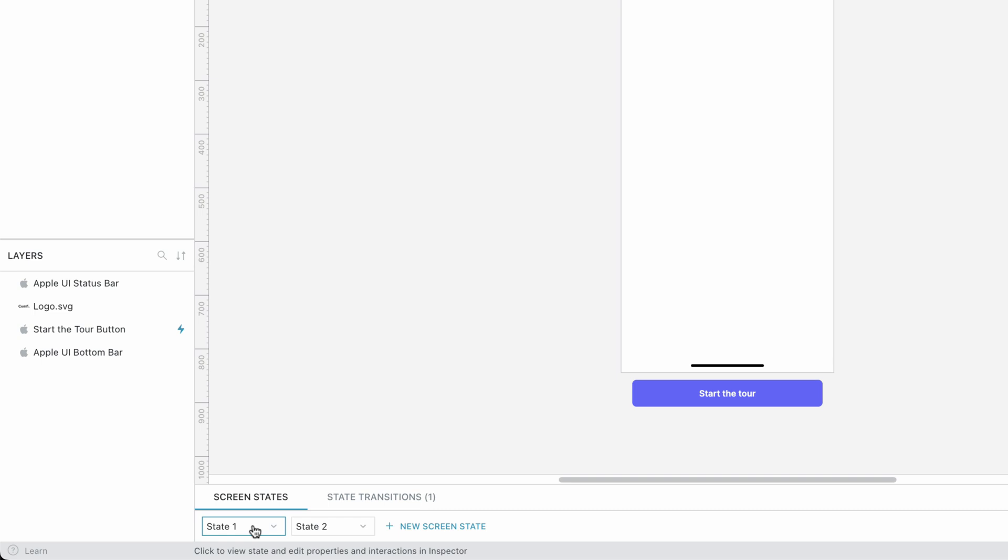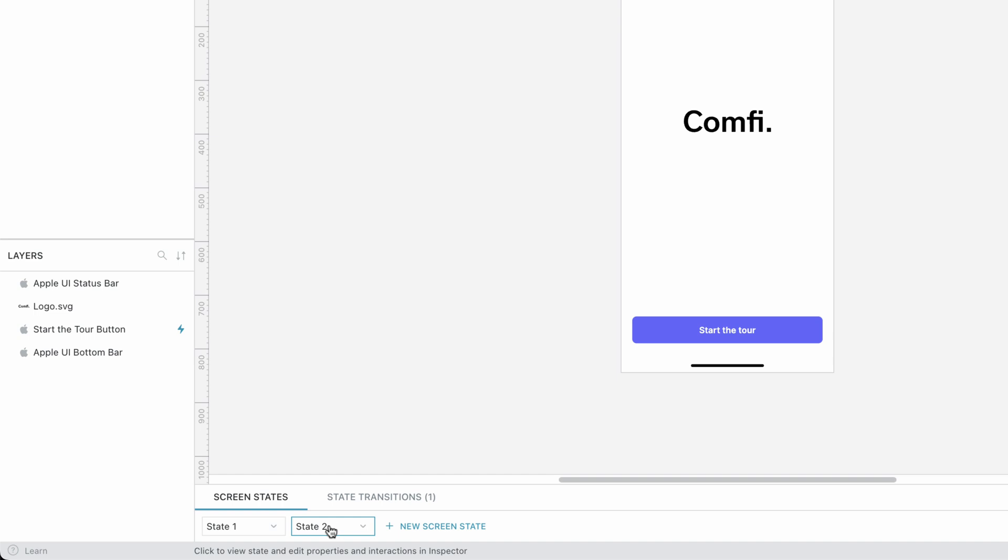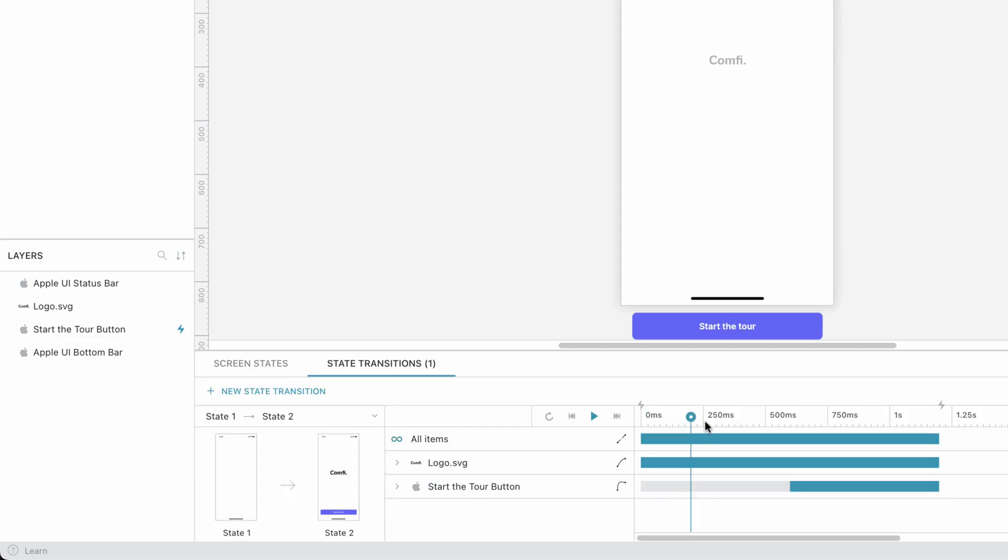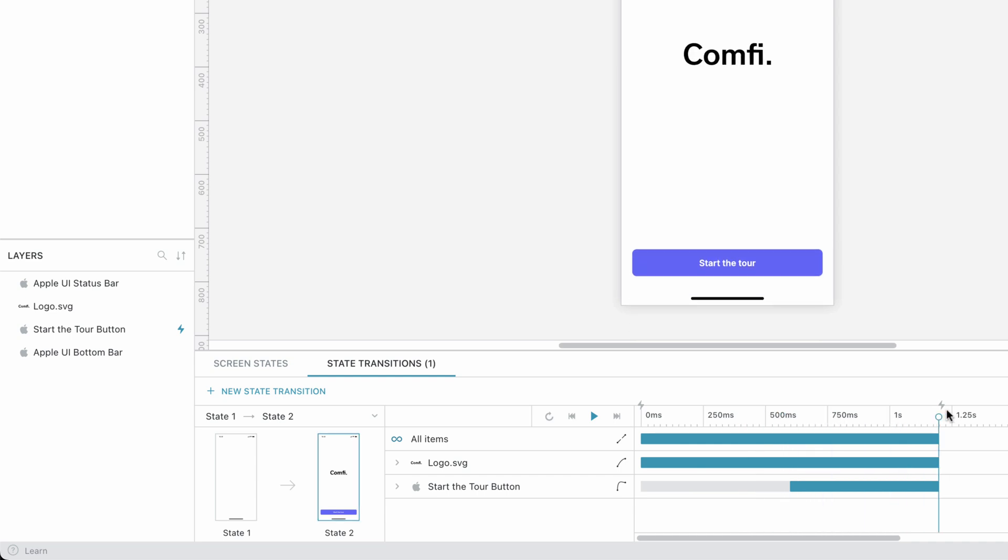We'll create a starting state, in which the logo and button are not visible, and a second state, where the logo and button are in their final position. We'll then create a nice transition animation to take us from the first state to the second. Let's begin!